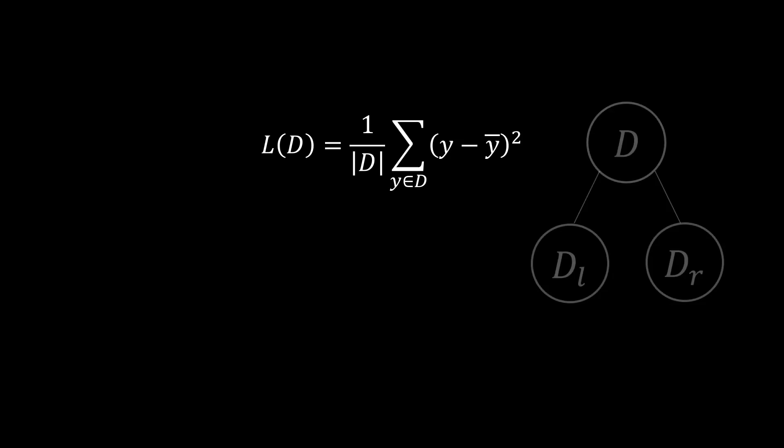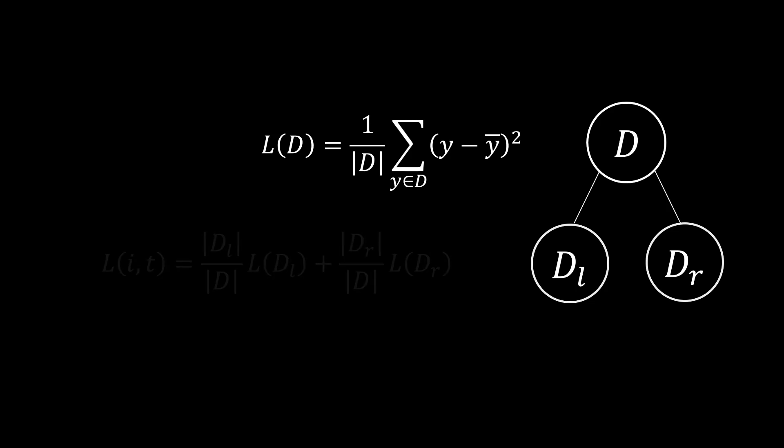If we consider to split a node D into a left and a right child, we want both children to have a low loss. At the same time we want the split to be balanced, so that each child has roughly the same amount of data samples. Both of these goals can be achieved with this formula.